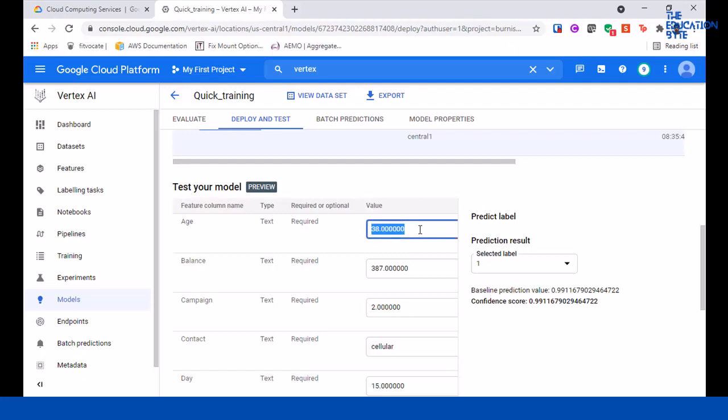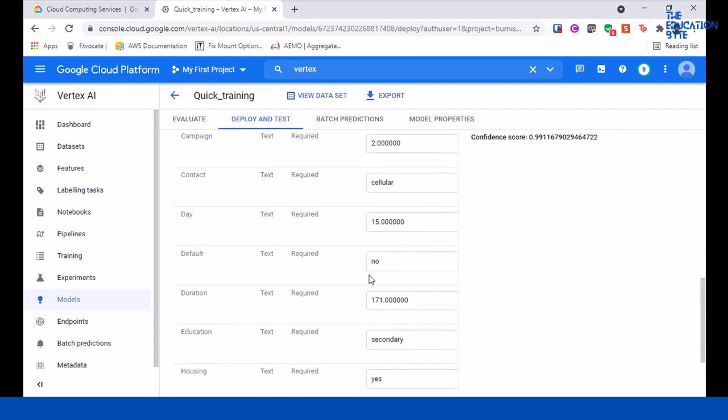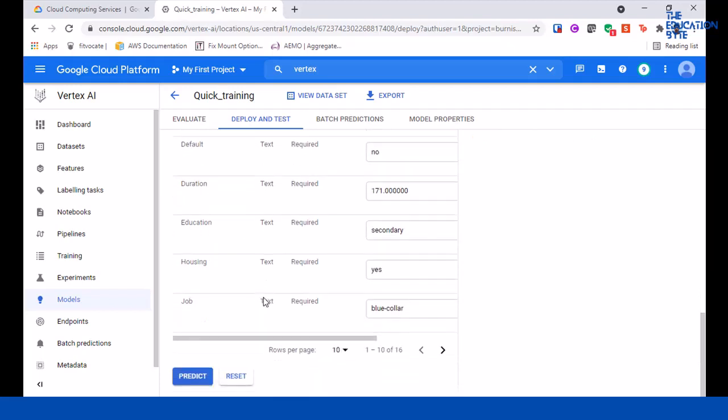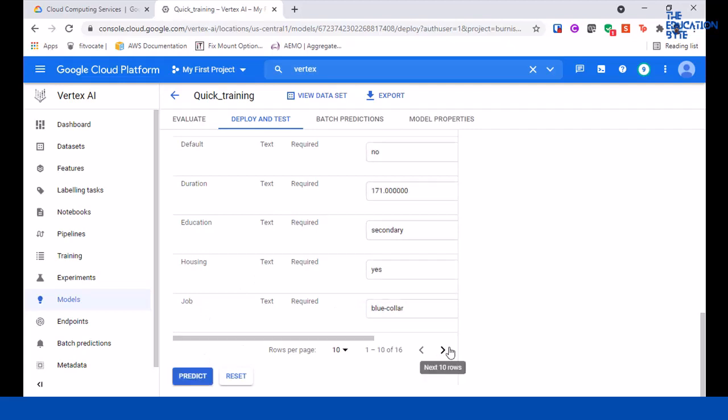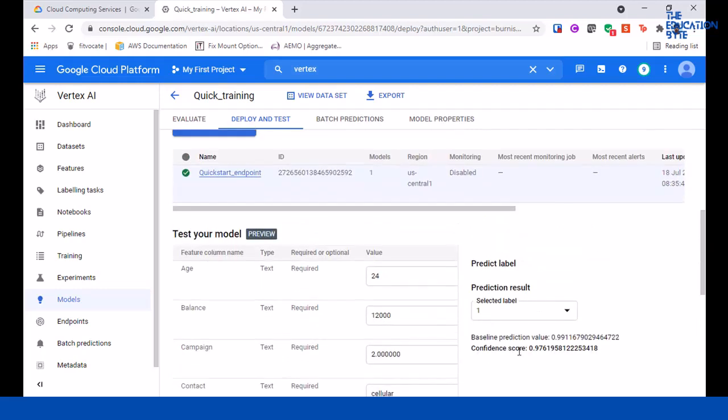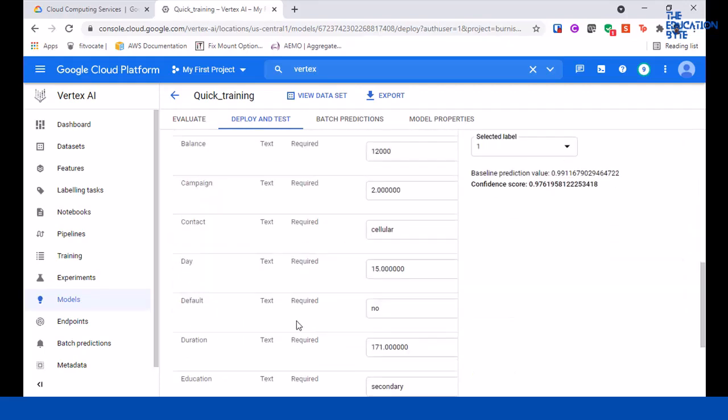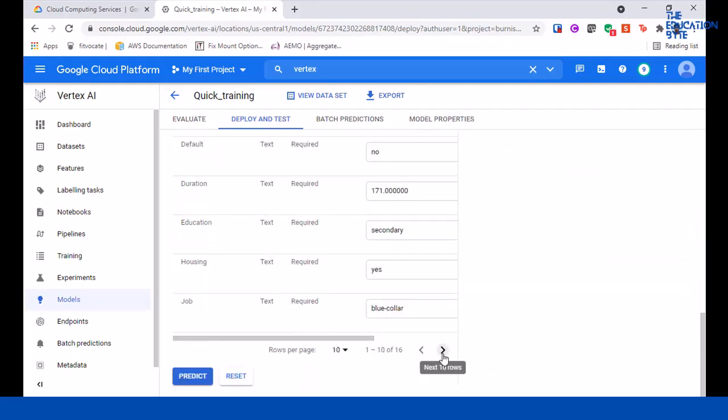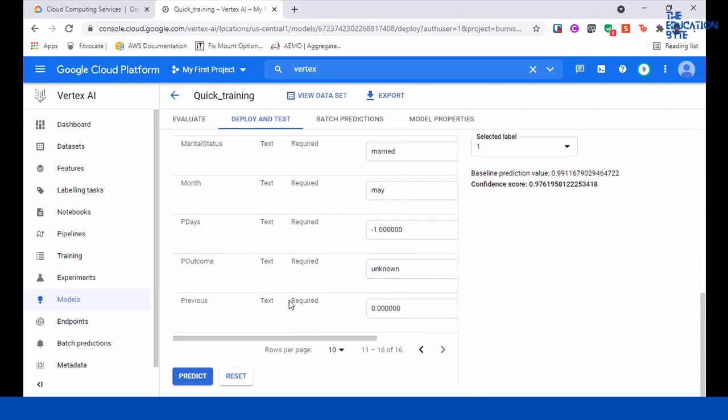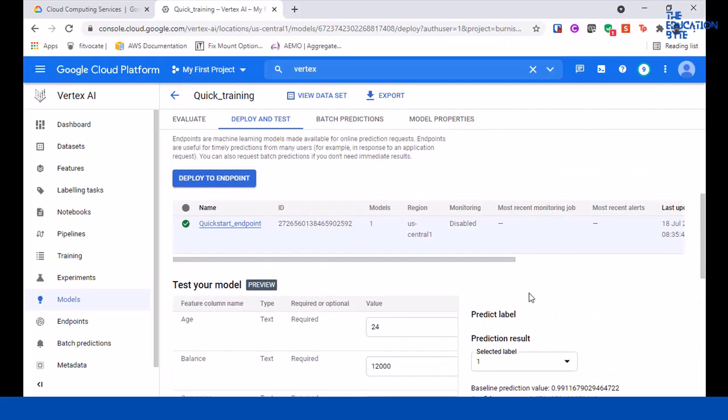You can change these values here. The confidence score is 99.1167, but let's say if I change the age to 24 with a balance of 12,000, and we'll keep all this. Let's try a prediction again. And see, the confidence level has changed - it's 97.6 percent that they won't do a deposit at these parameters. You can use this to try out different input values to see how your model behaves.